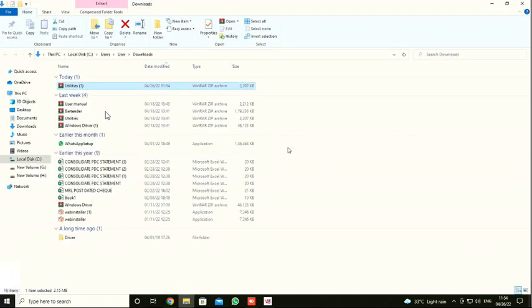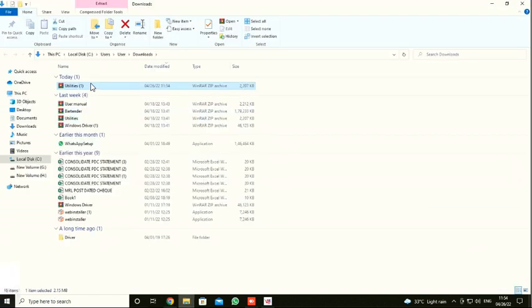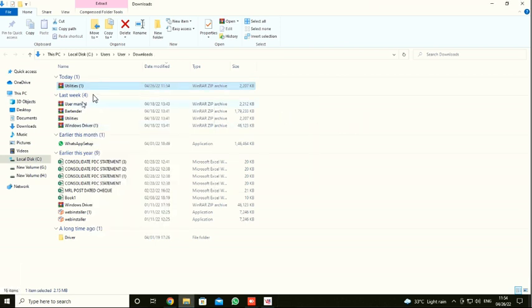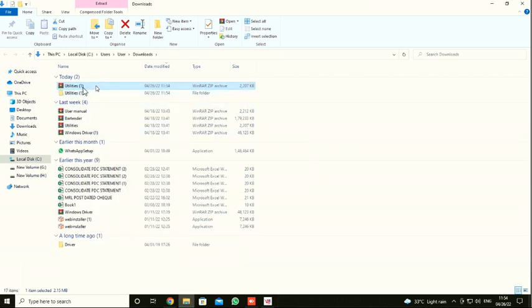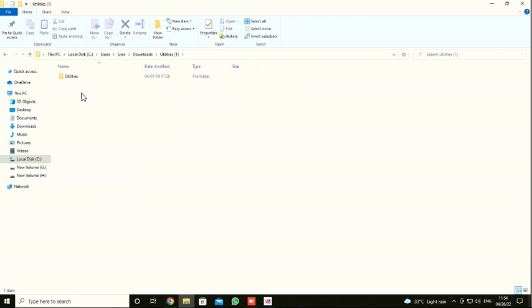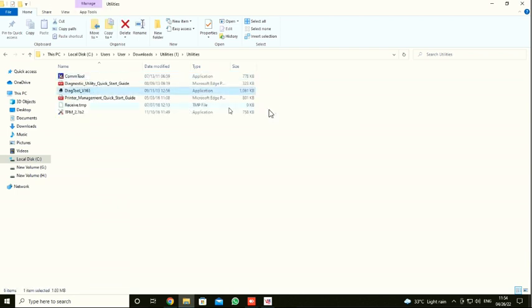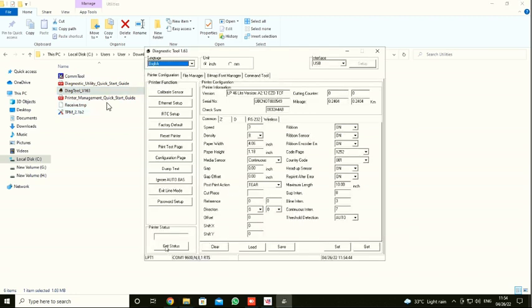I'm going to extract this file. Extracted. Open. Now utilities. This is the tool which we are going to use to solve the alignment issue. After opening this tool, I'm going to click Get Status.